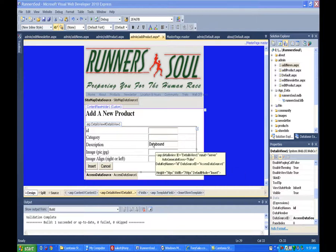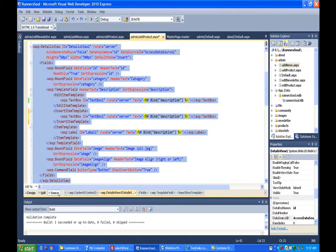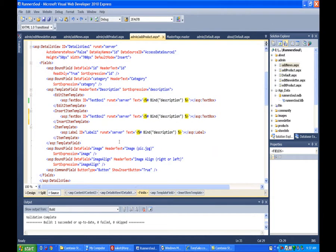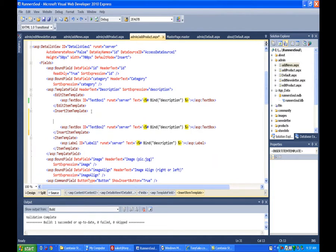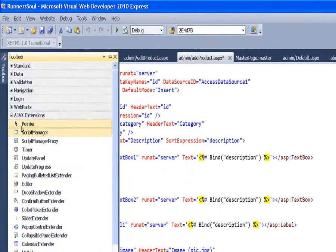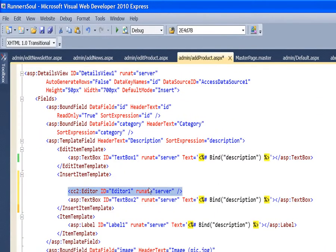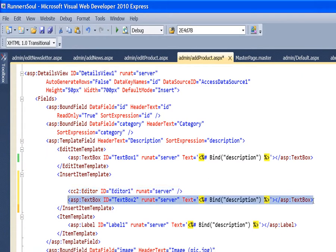Now that we have the description field converted to a template field, we'll remove the plain text box and put in the AJAX HTML editor. To do this, I'm going to go to the AJAX section of the toolbox, grab the editor, drag it off and stick it here. Then I'm also going to remove the text box.